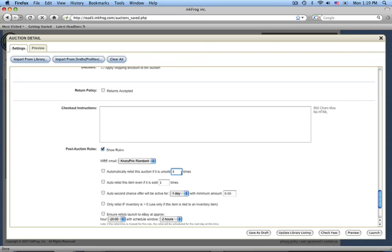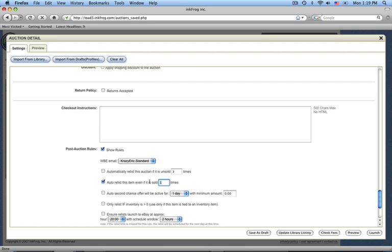The next rule deals with relisting items that are sold. I could enable this rule and say, for example, that I have three of these metallic widgets. I might want to create a rule that tells InkFrog to relist this item twice if the item is successfully sold on eBay, and that would be a very basic form of inventory management.